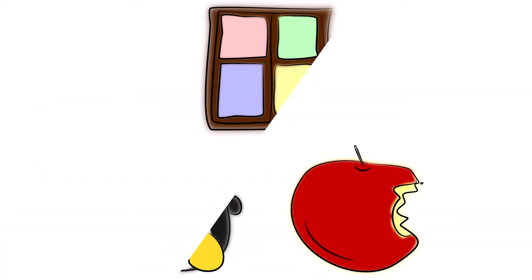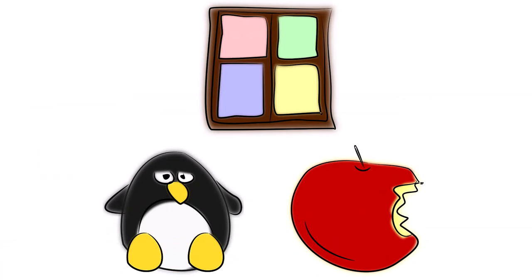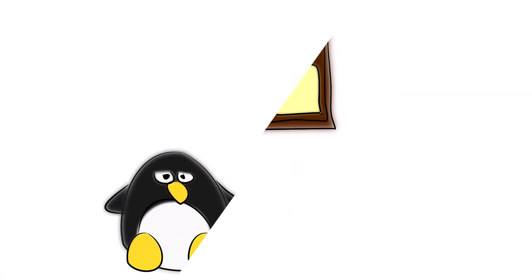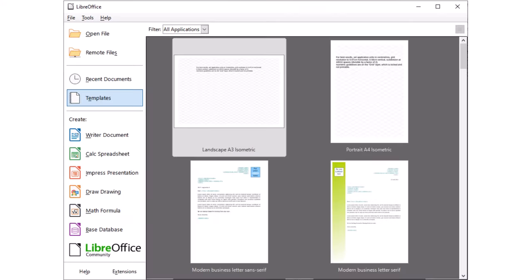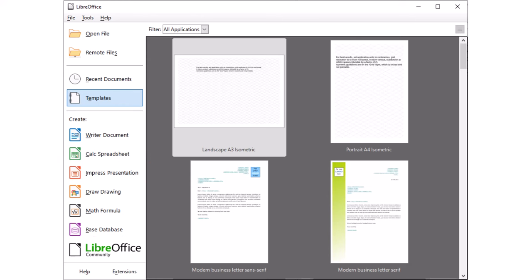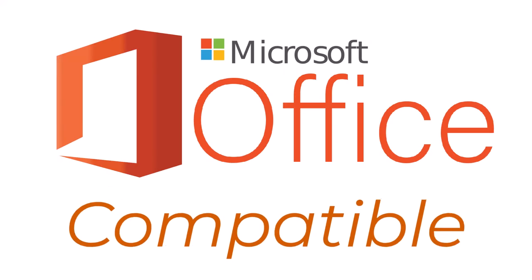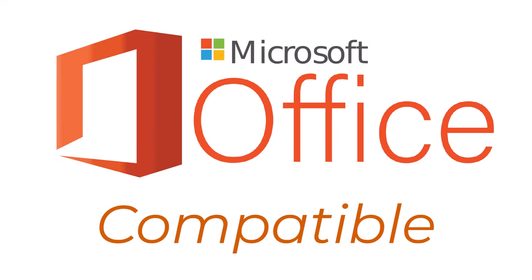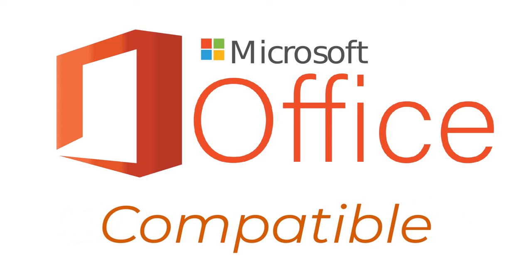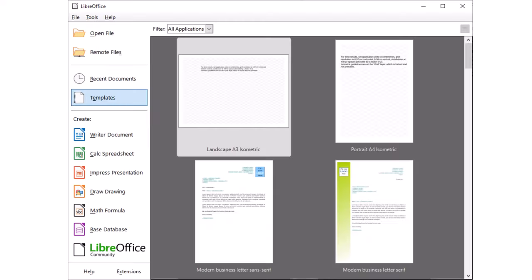At number four, we have the Document Foundation's LibreOffice. LibreOffice is a powerful and free open source productivity suite for Windows, Mac, and Linux computers. It provides a comprehensive set of tools for creating and editing documents, spreadsheets, presentations, and more. The suite is compatible with Microsoft Office and other popular office suites, making it a great alternative for those who need a free, feature-rich solution for their daily office tasks.